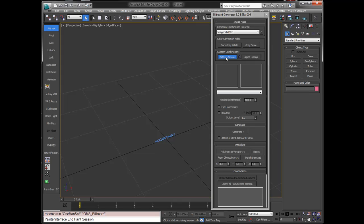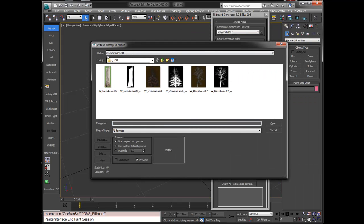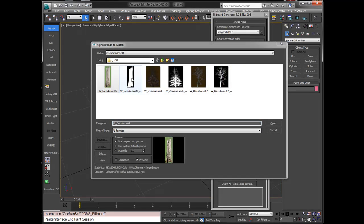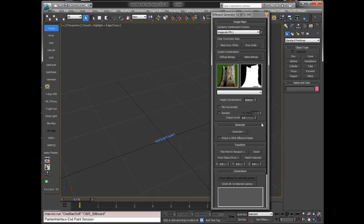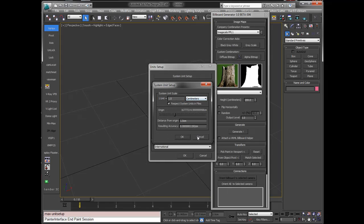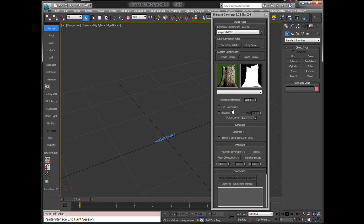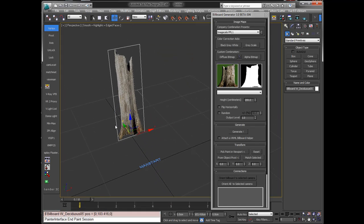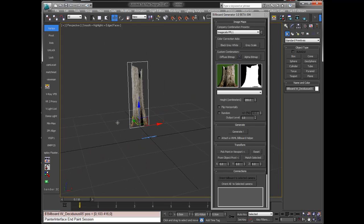So let's go and select a diffuse map. I have here a folder with some GOD3D images and I'll select a diffuse map. I'll select also a matching alpha map. I'll set the height to two meters. Please note that the unit display will change if you modify your unit system to centimeters, inches, or millimeters. I'll press generate and as you can see, it created a plane with its matching transparency.